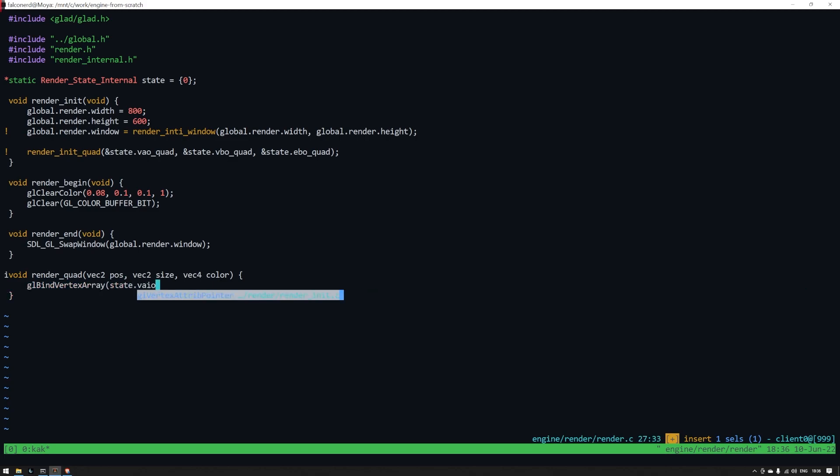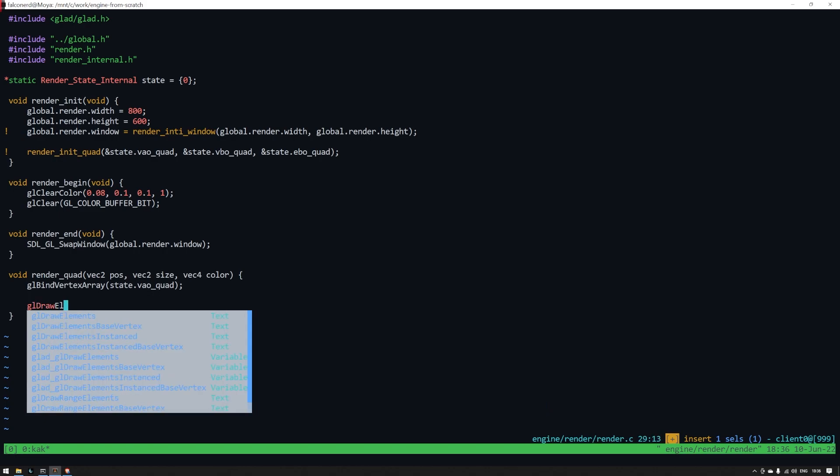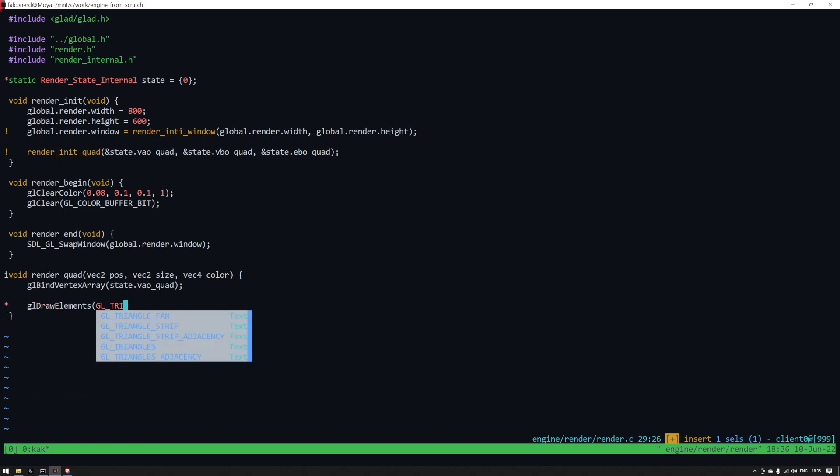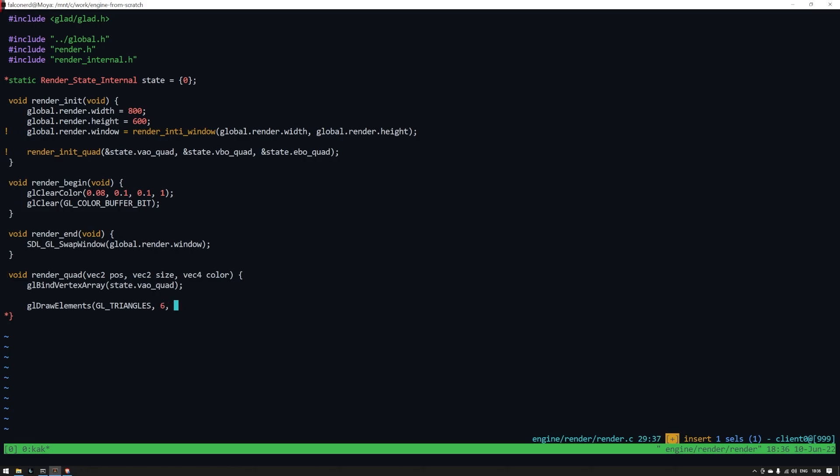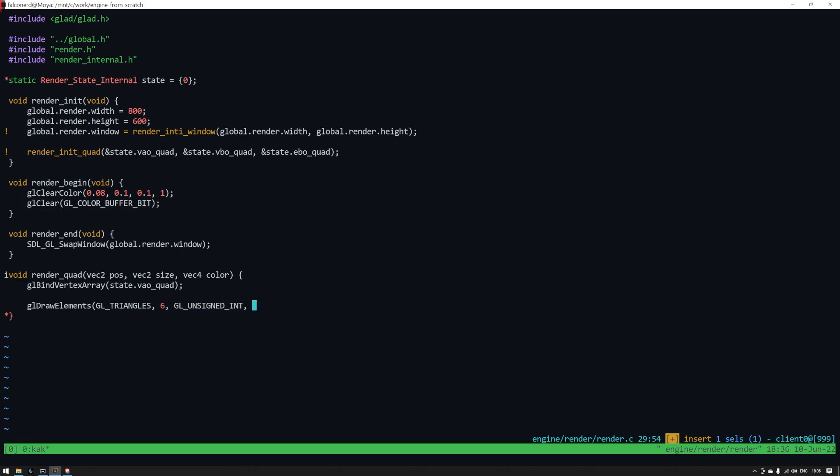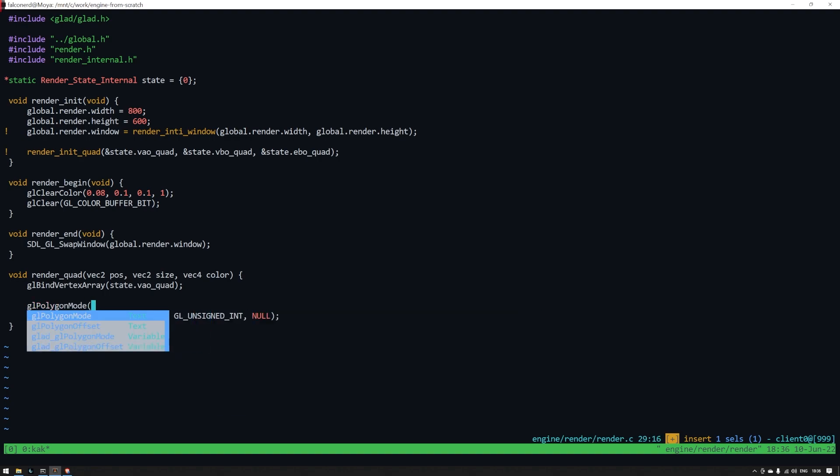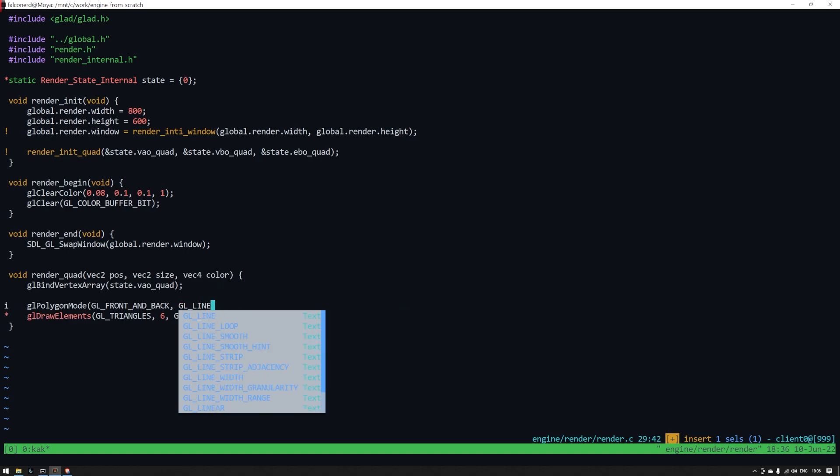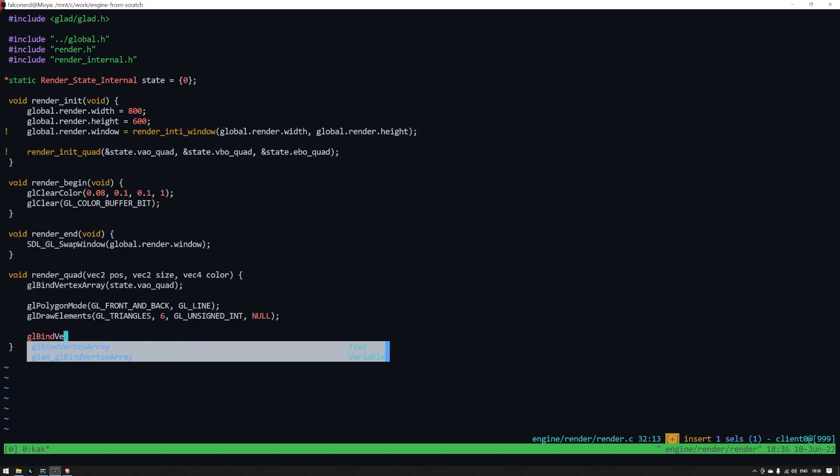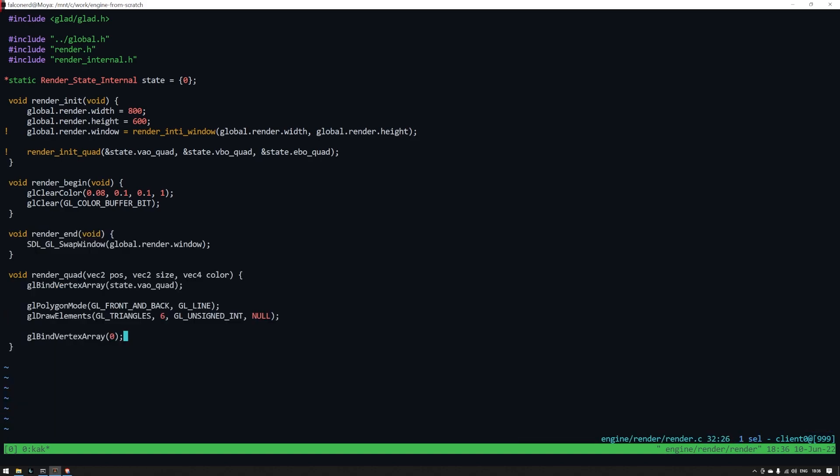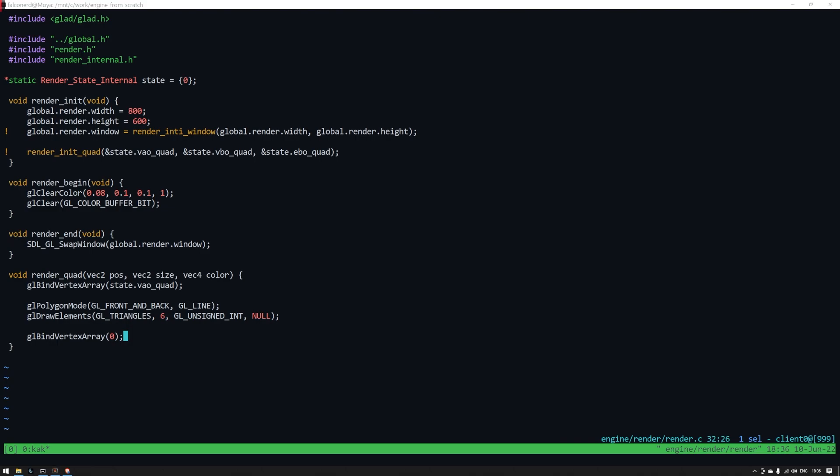Lastly let's fill out the render quad function. First we'll bind the VAO which I'll explain shortly. Then we'll call draw elements. This is just telling OpenGL that we want to draw something made from triangles that has six elements. To show what I'm talking about we can add a call to the GL polygon mode function and set it to draw GL lines. Finally we'll just unbind the VAO. This is not actually necessary but you may inadvertently change some state on the VAO in another place if you don't unbind it first.